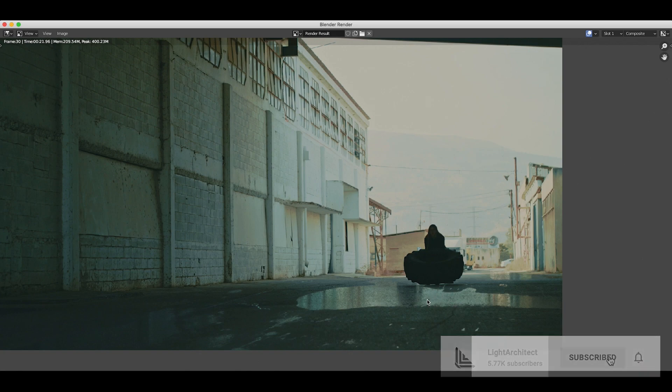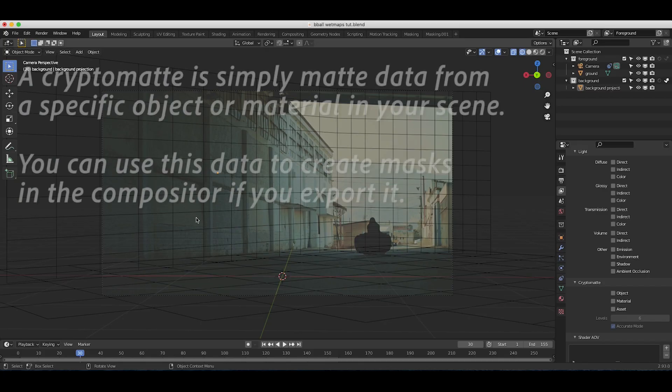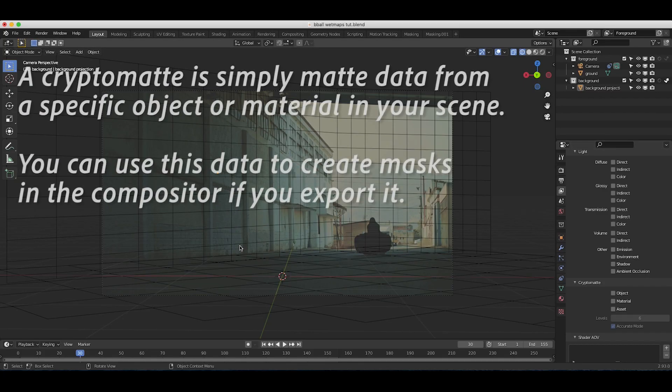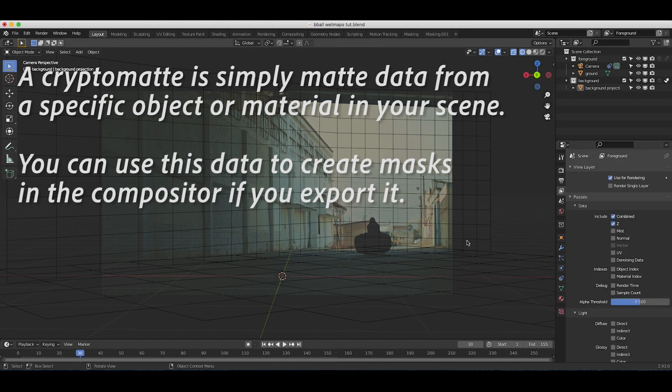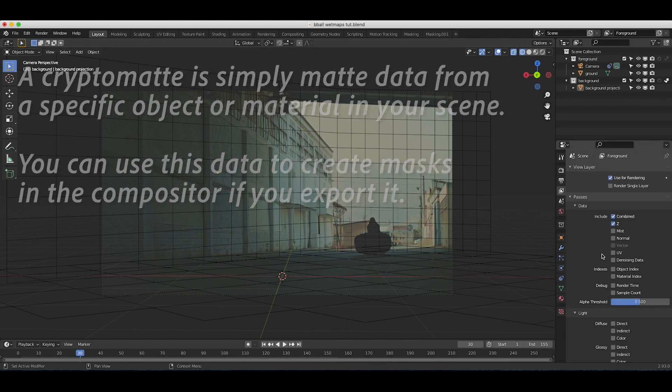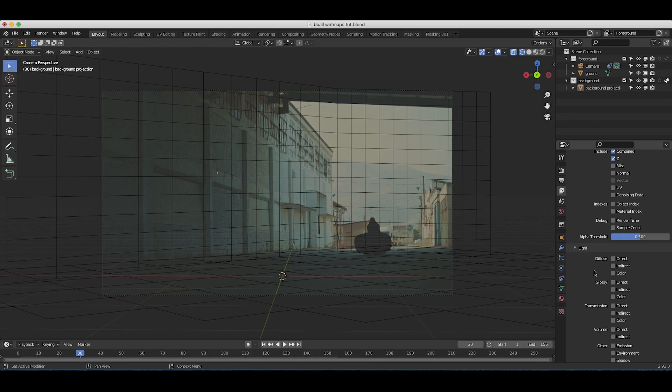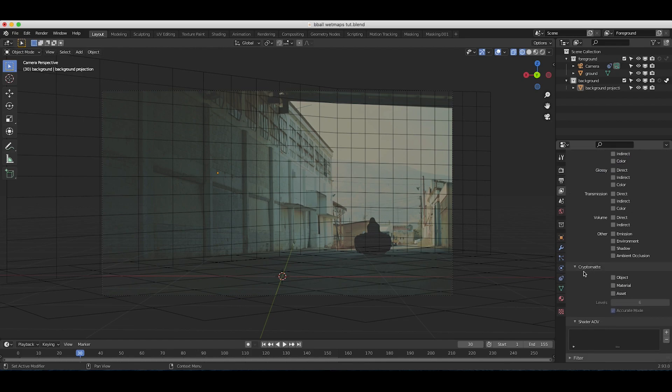Let's get started. The first thing you're going to want to do in order to use crypto mats is go to your view layer properties tab here and scroll down to your passes tab.